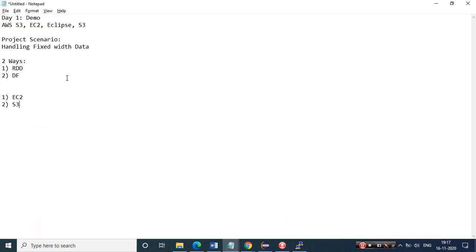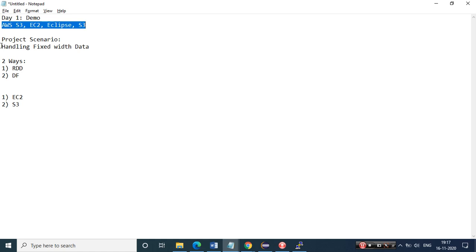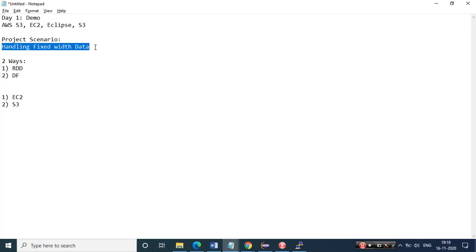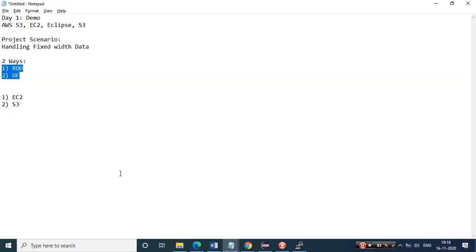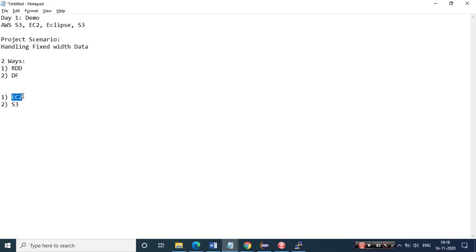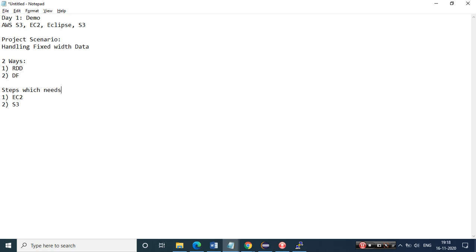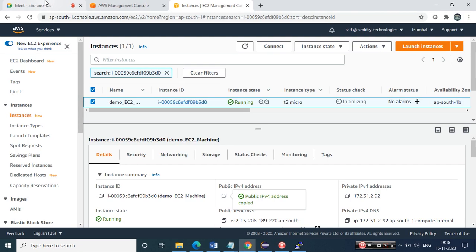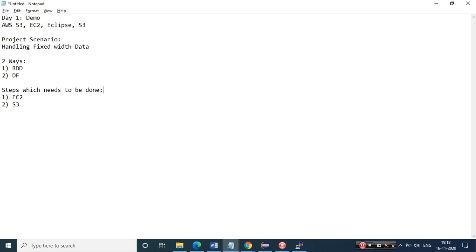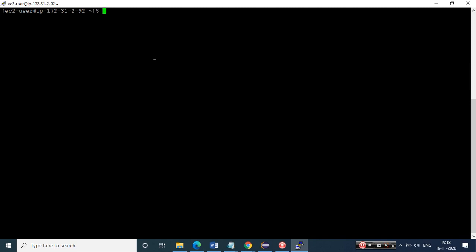For people who have just joined: we're going ahead with a small Day One demo, showcasing a project scenario - handling fixed-width data programmatically using Spark Scala. I'll show this in two ways. I've created two separate files - fixed_width_1 and fixed_width_2 with separate data. The first step is spinning up the EC2 instance, which we've done. I'll share the recording in the group - you can go through the first 10 minutes if you missed it.